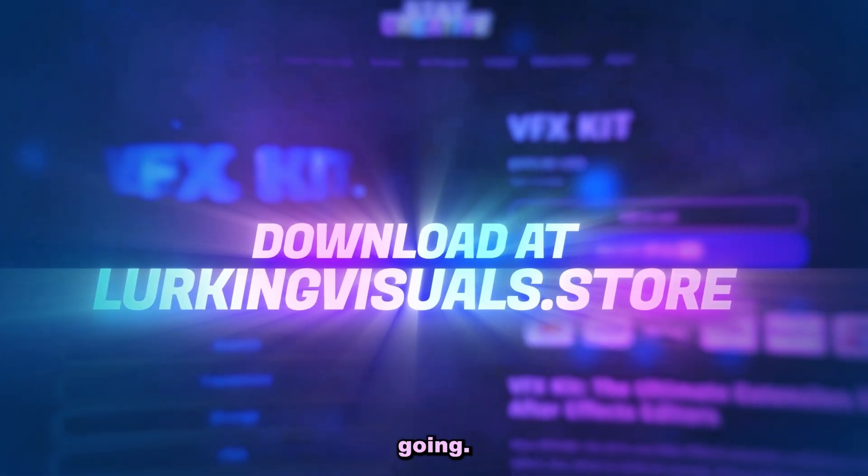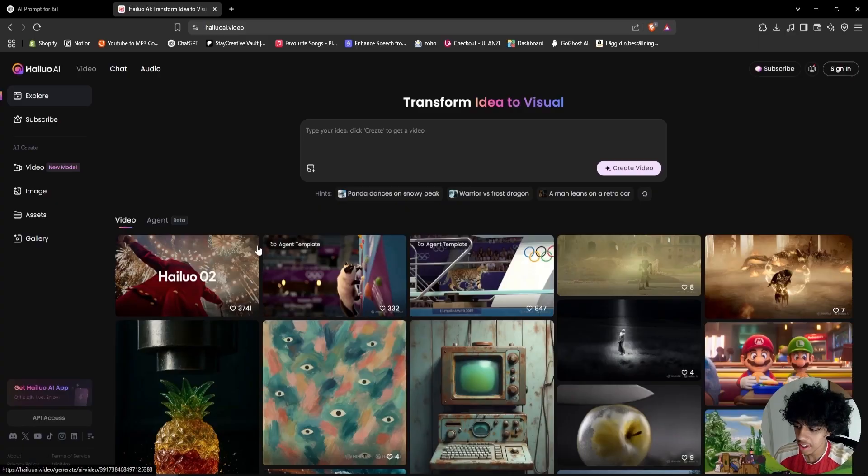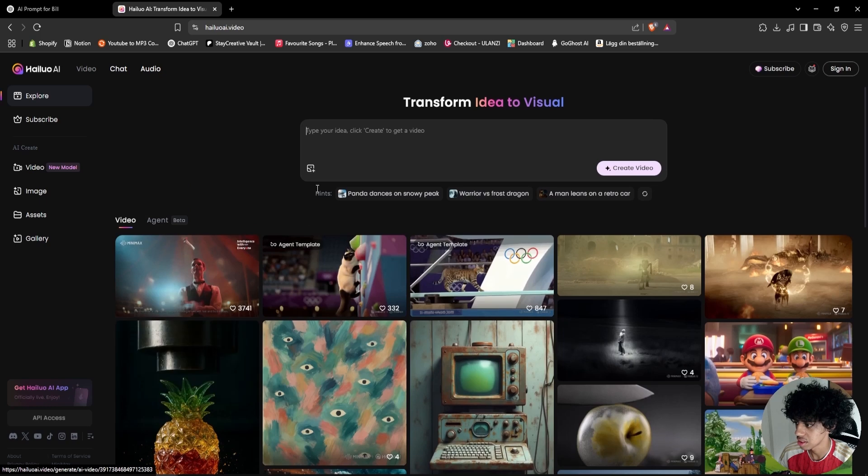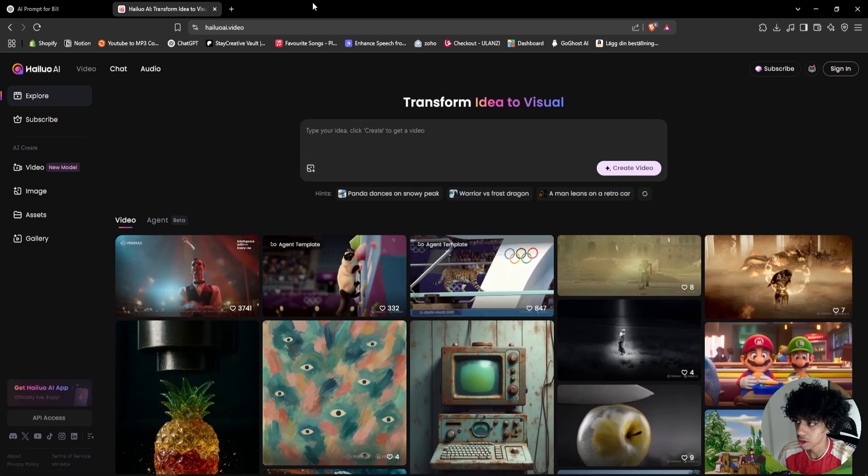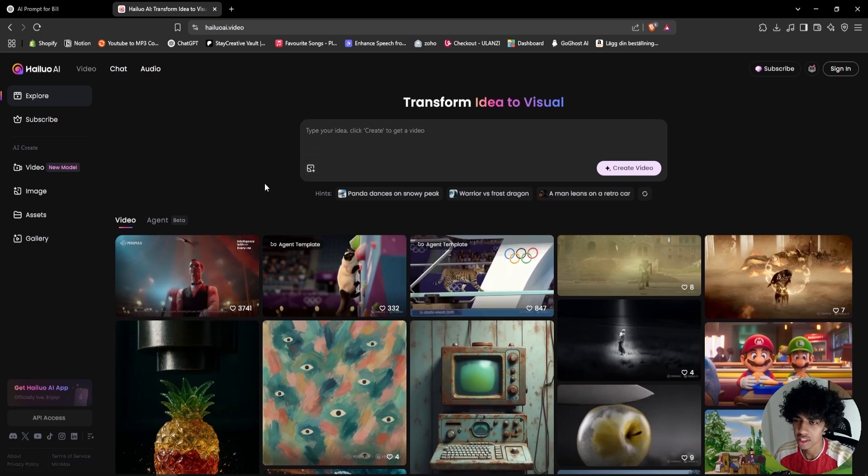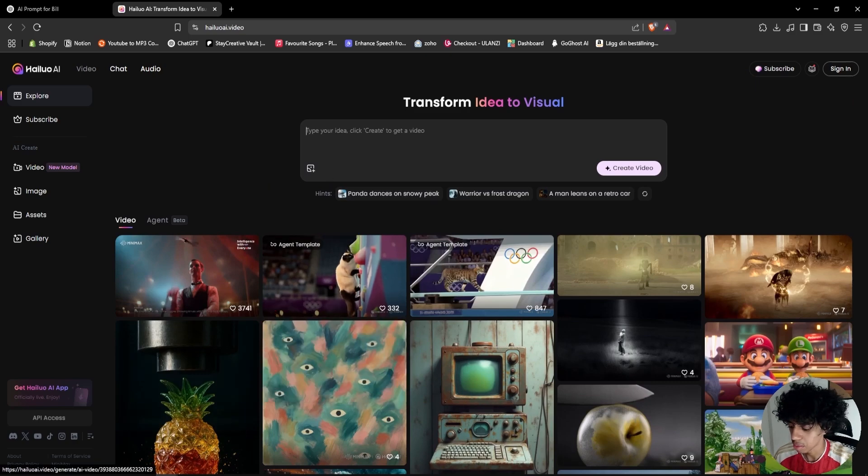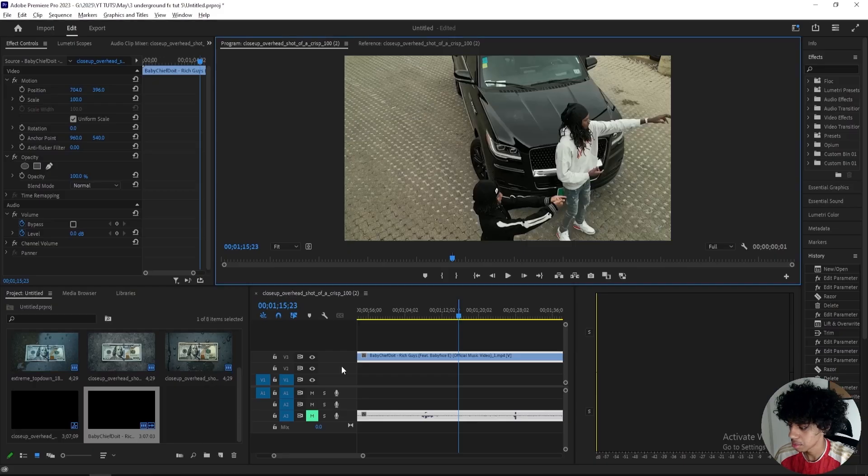Now the second AI that I'll be using is this Halo AI and basically what I'll be doing with this one is importing an image and then I'll type out a prompt like some crazy gore. I'm sure you've seen them on TikTok and then it will basically create it for me.